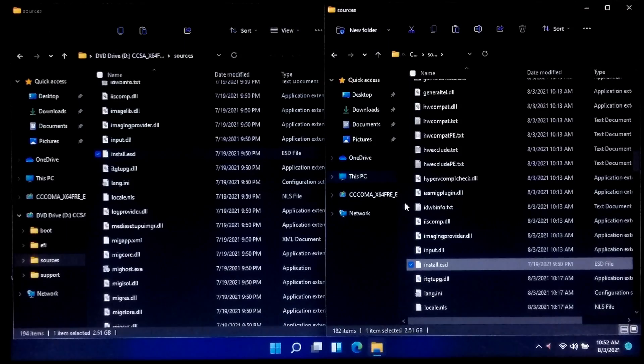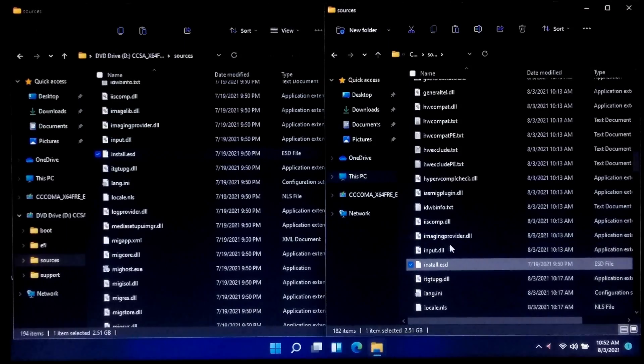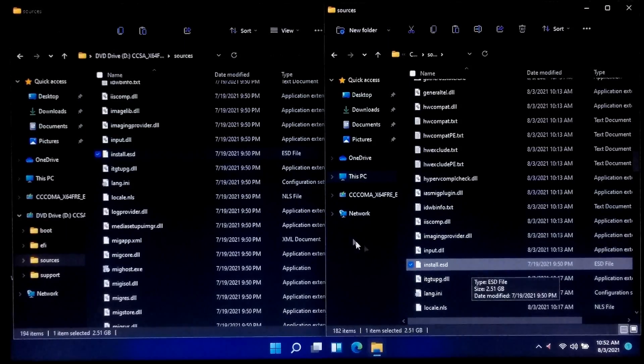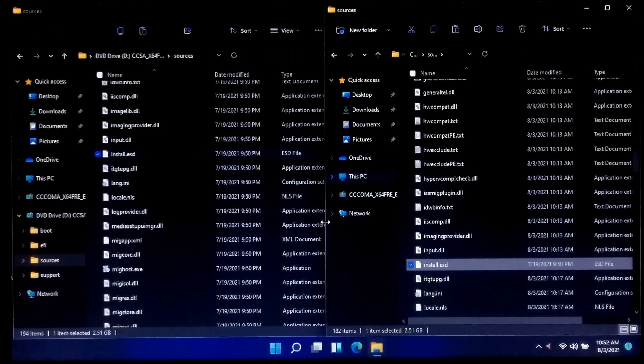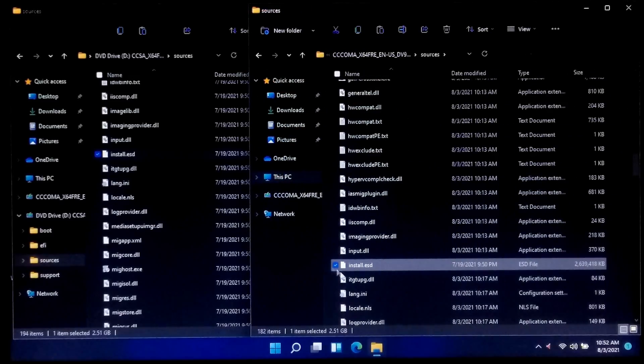Now this bootable USB drive is completely ready to boot from. Okay, let me show you.